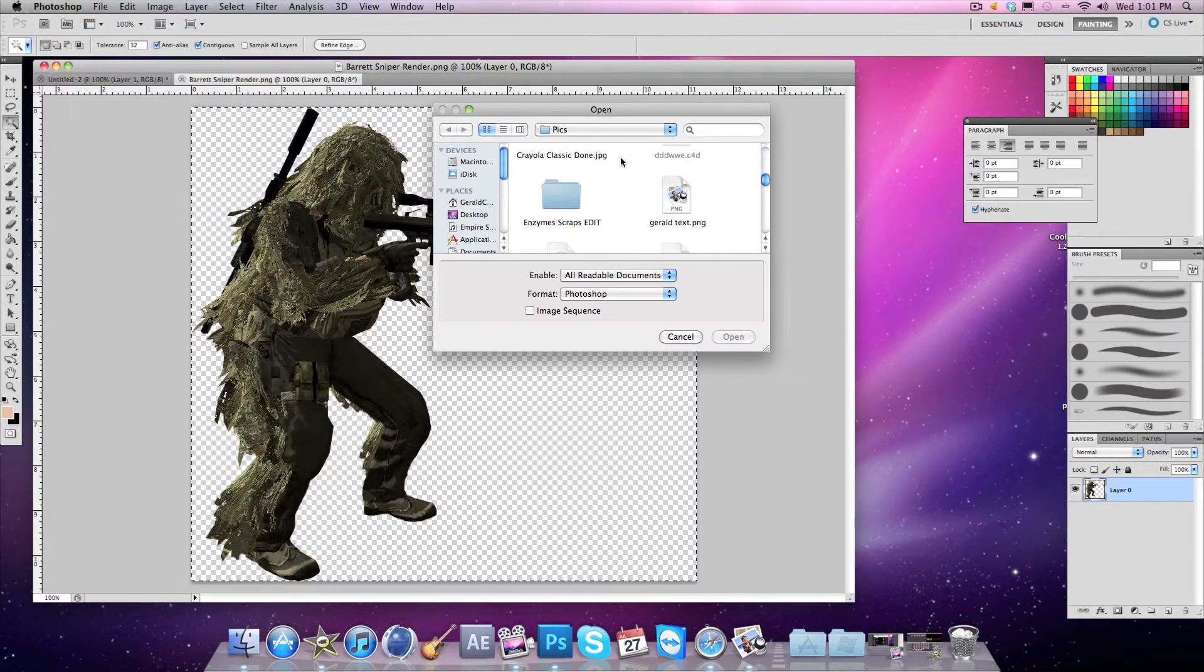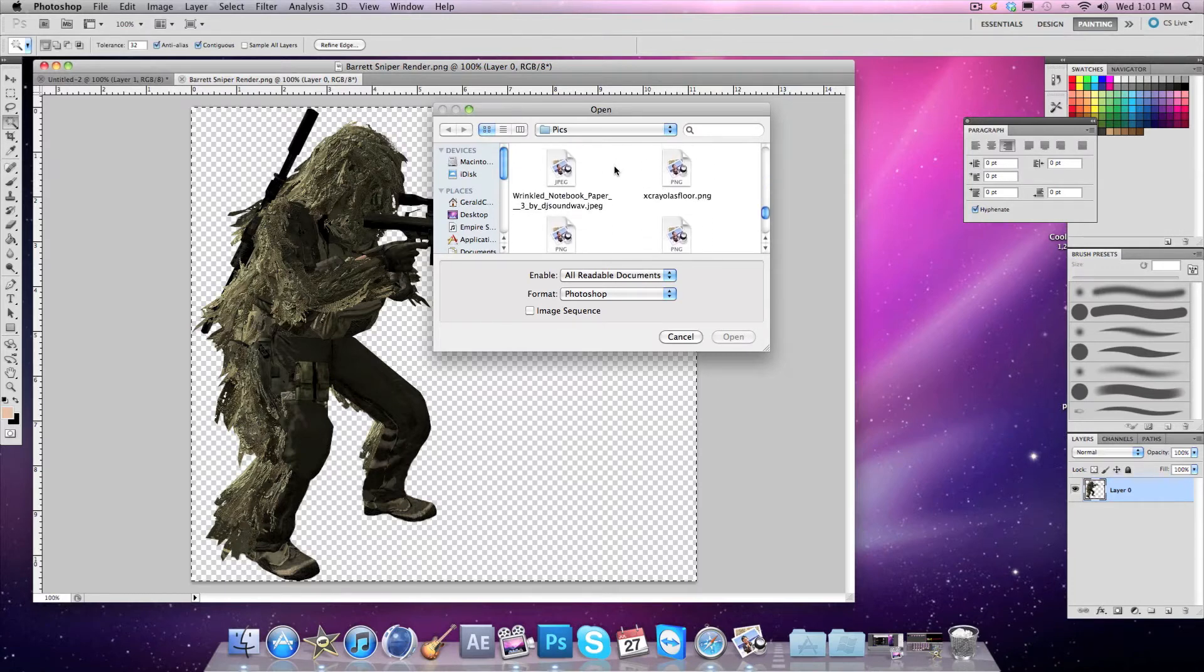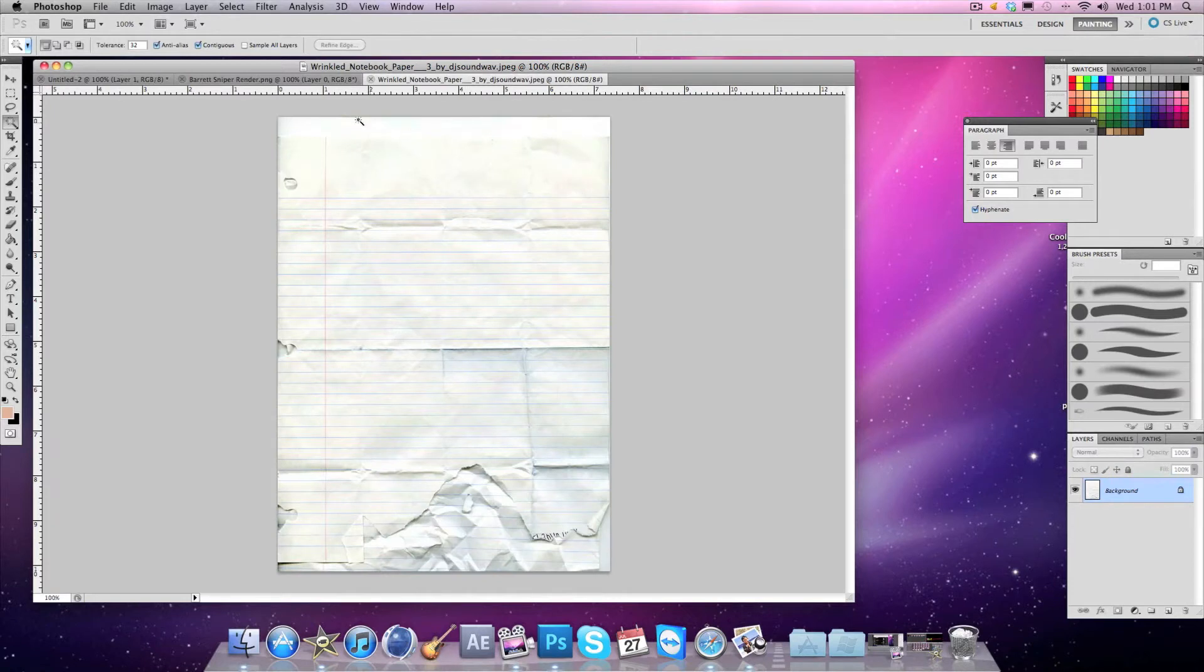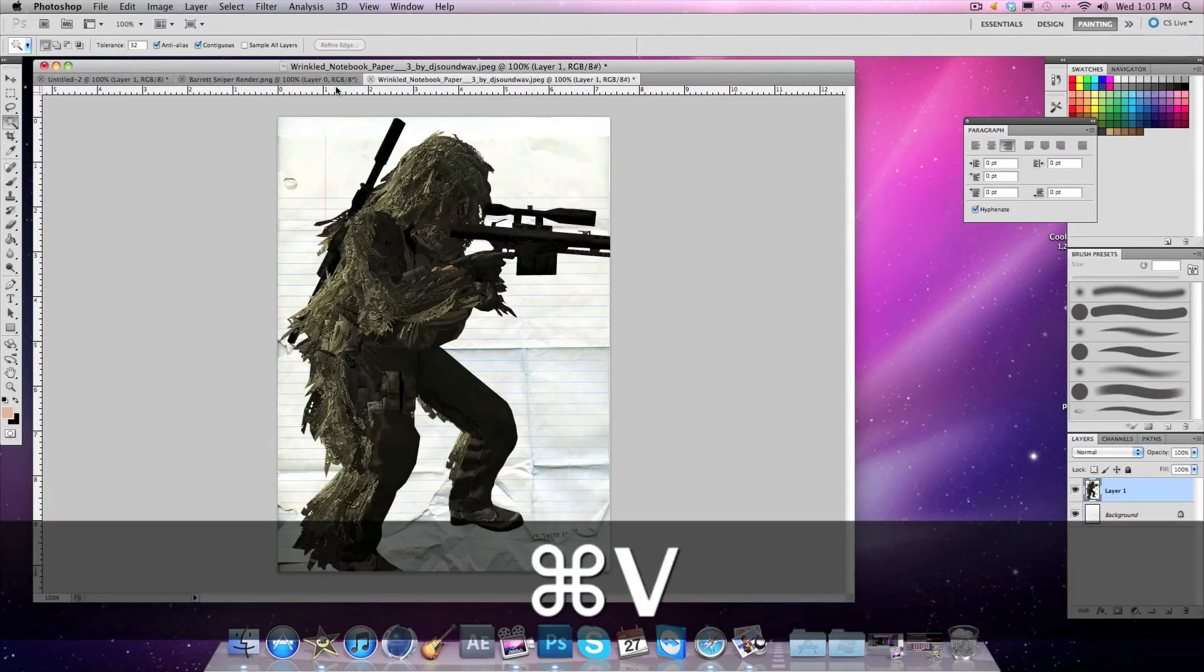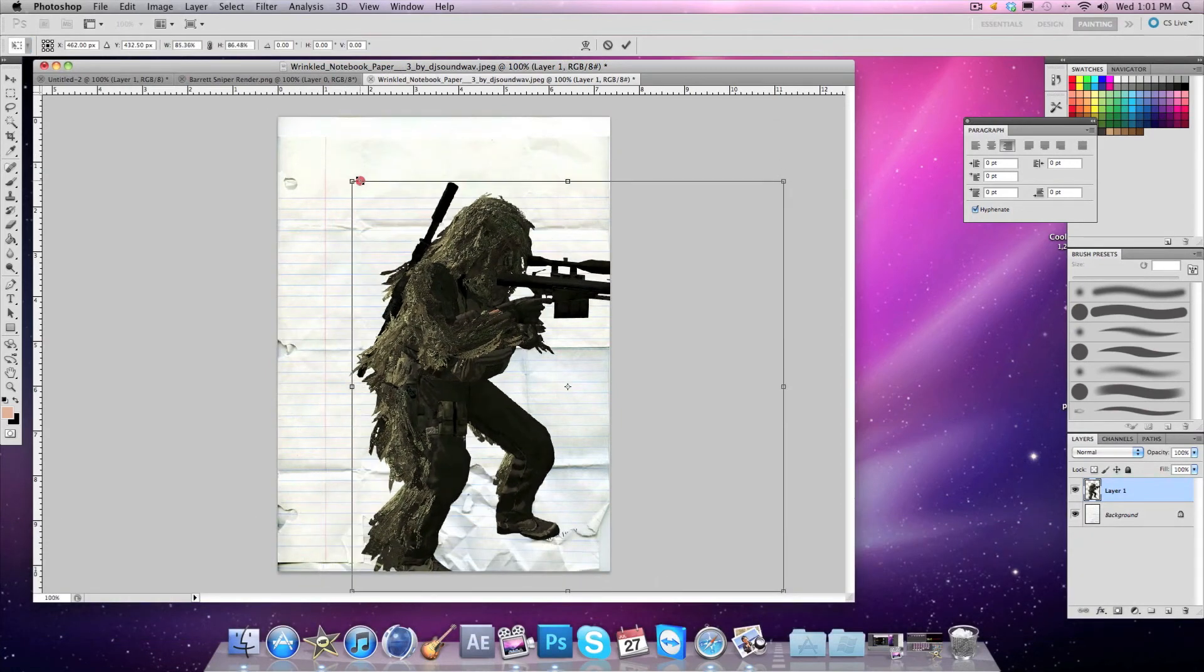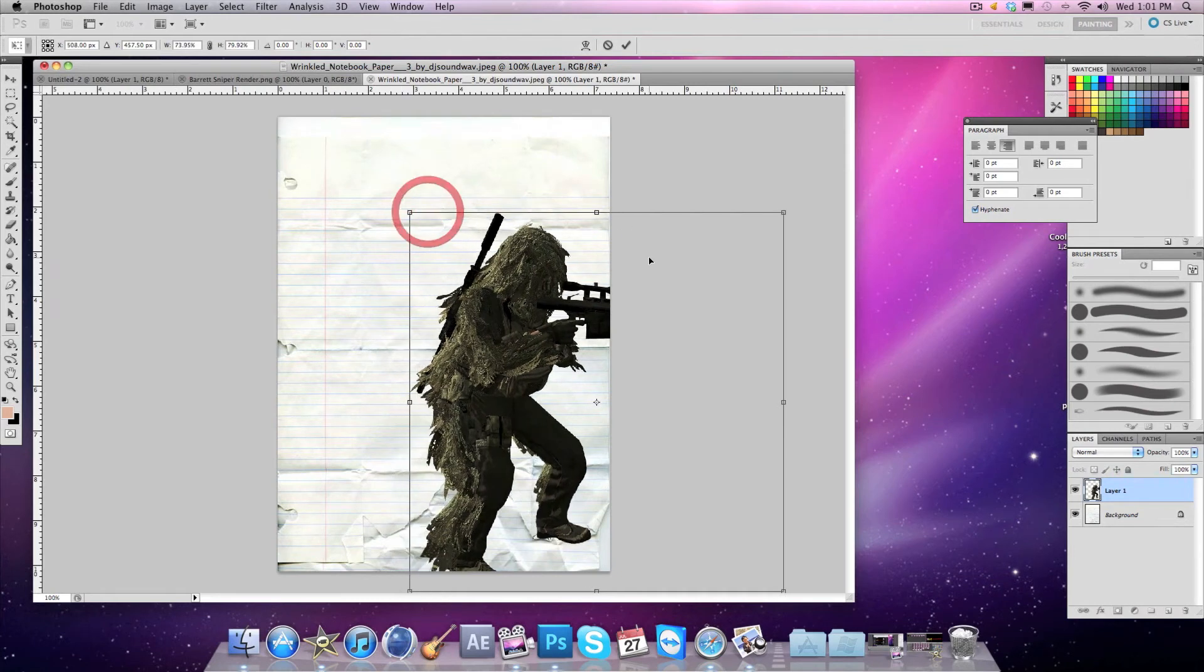Then go back to your gold notebook paper - should be good as new. Command+V it, then Command+T, make it smaller to your desire. Doesn't really matter.